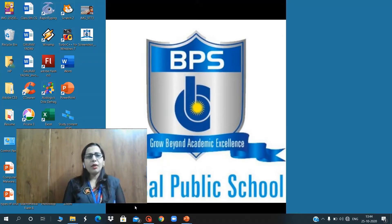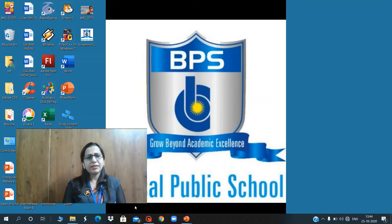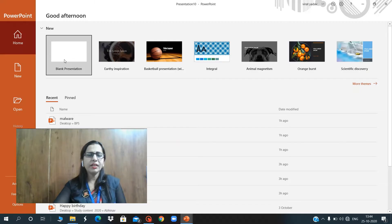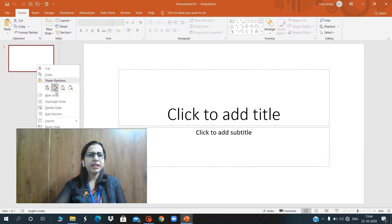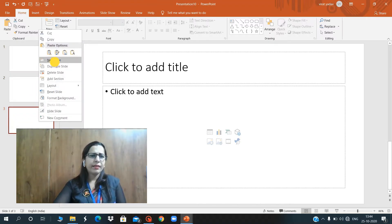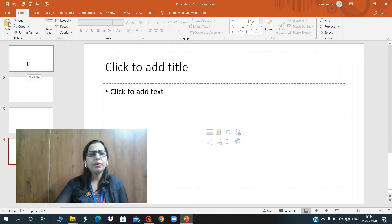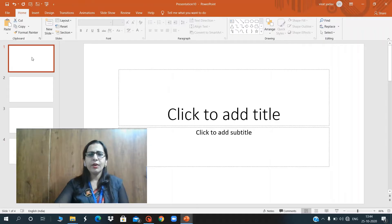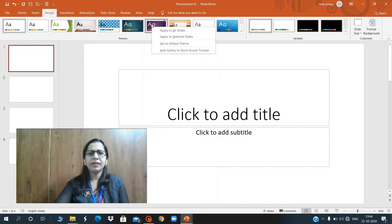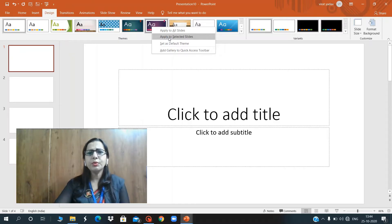Now I am going to explain how to change the background of our presentation slides. First we have to open any presentation — I am opening a new blank presentation and inserting new slides. There are four slides. Now I want to apply a theme on only this slide. So go to the Design tab, right-click on the theme you want to choose, and select Apply to Selected Slide from the themes group.